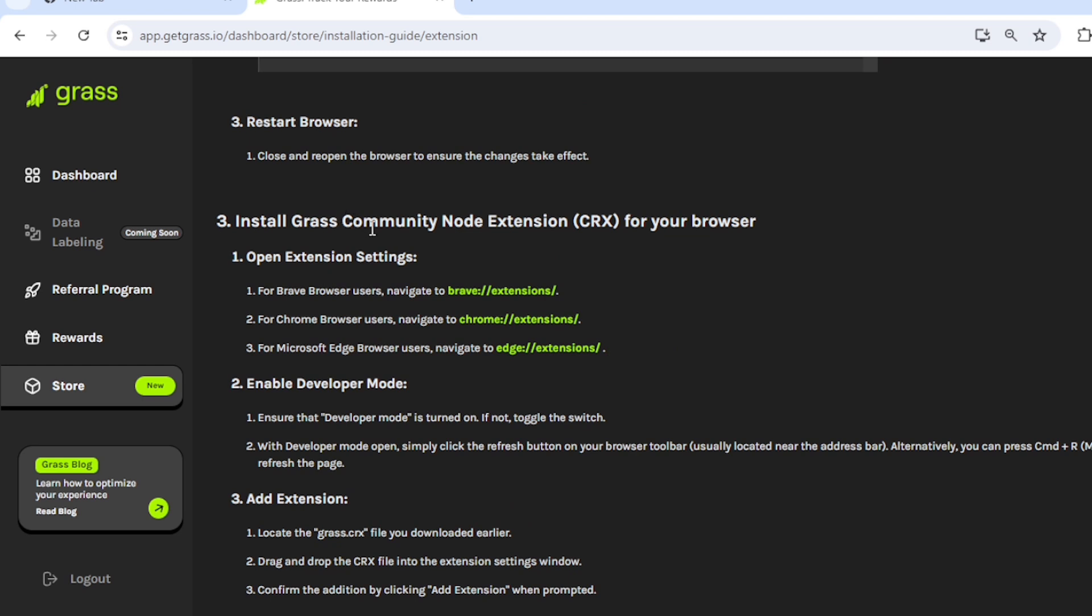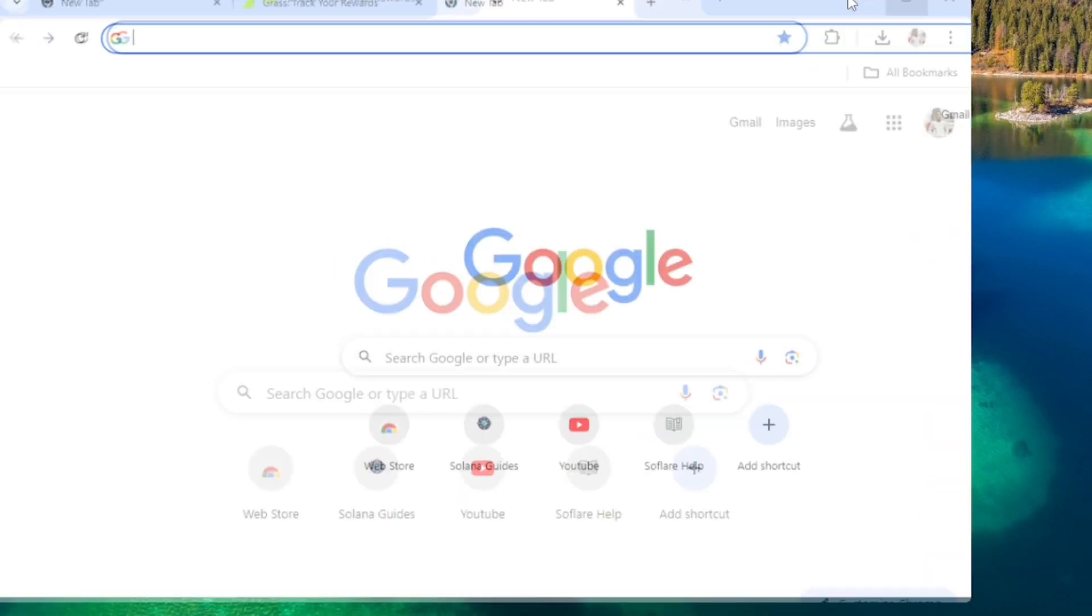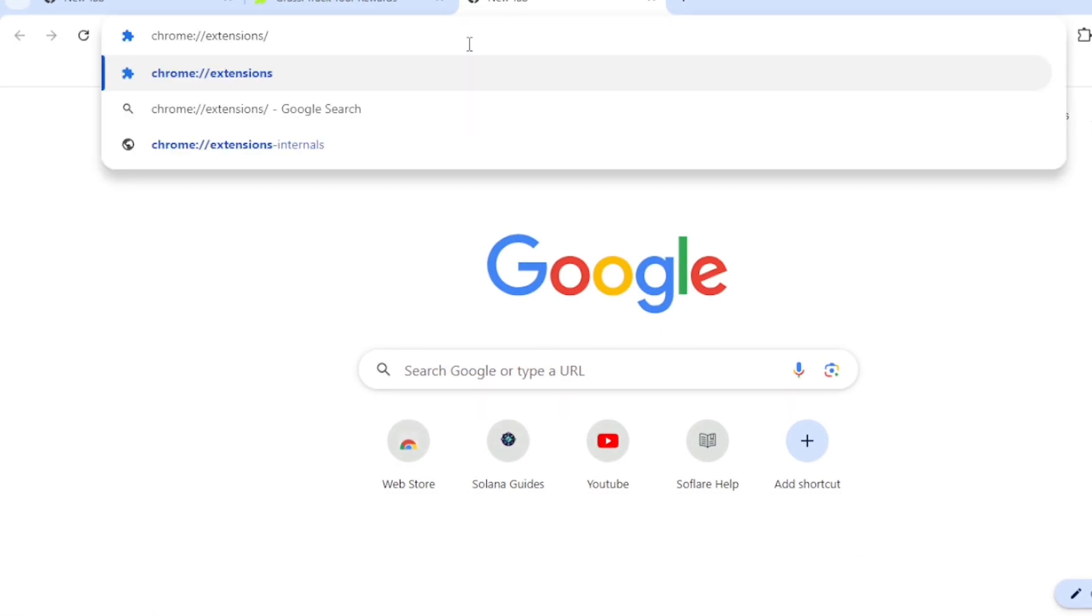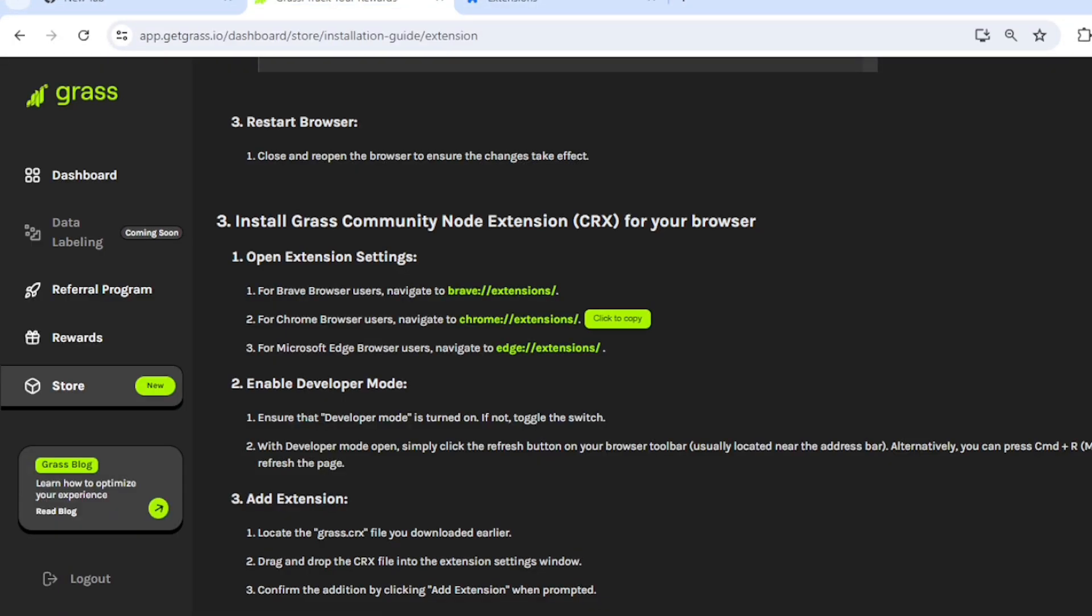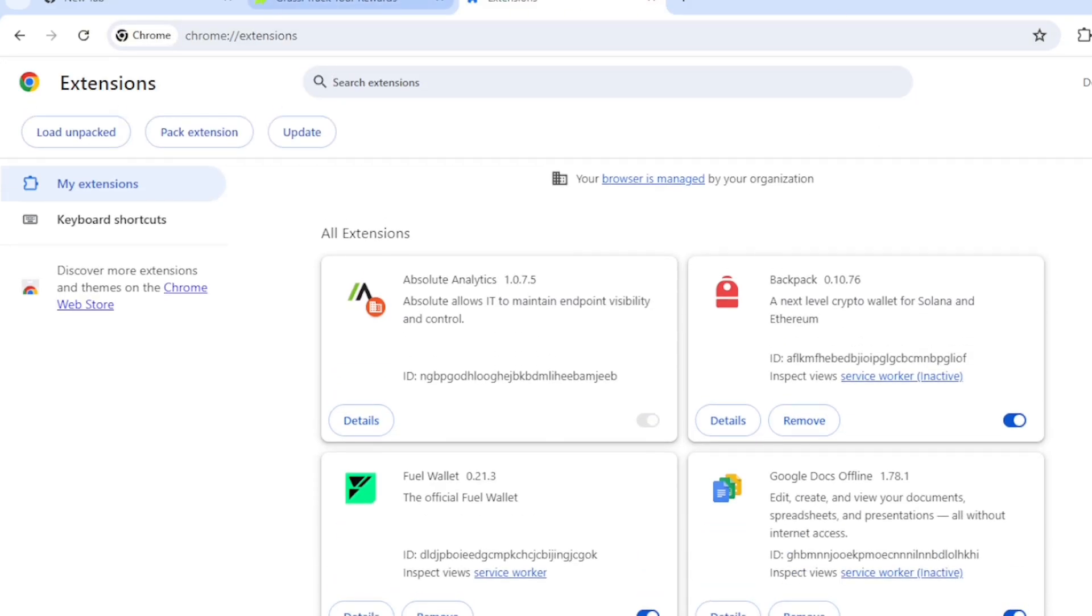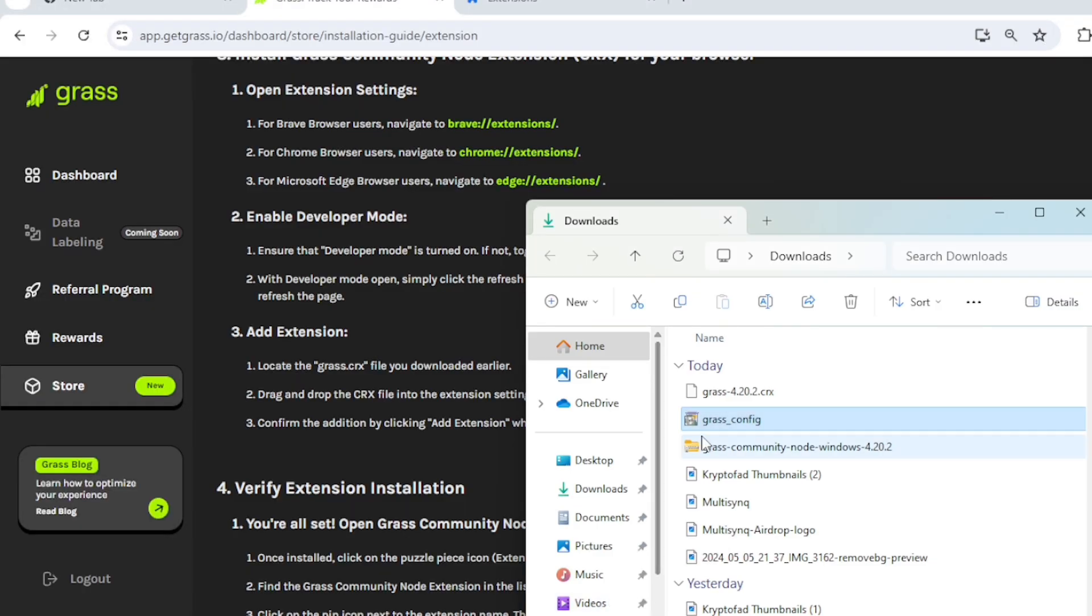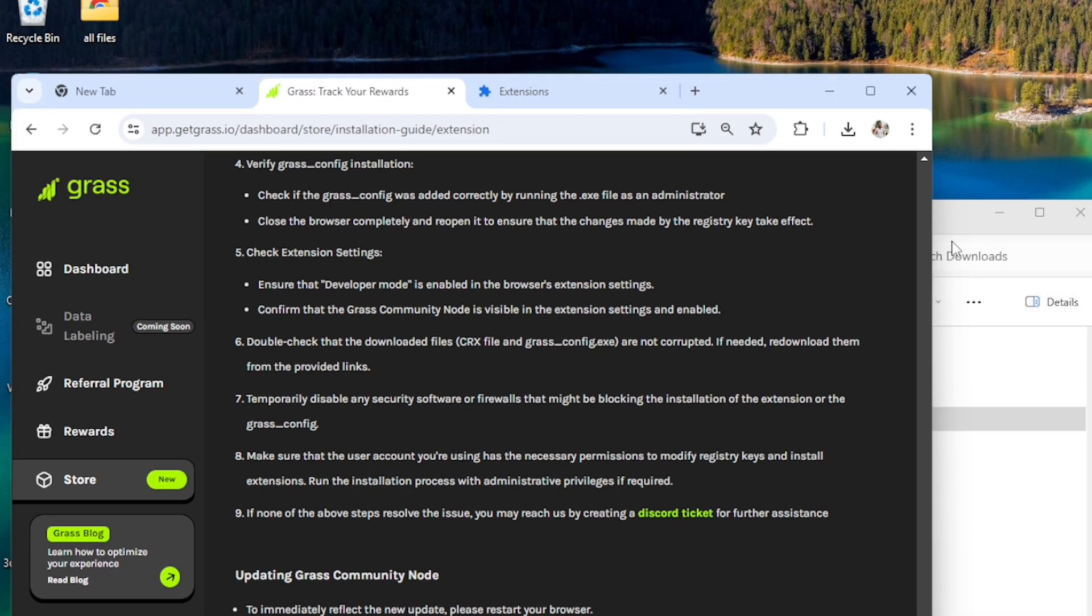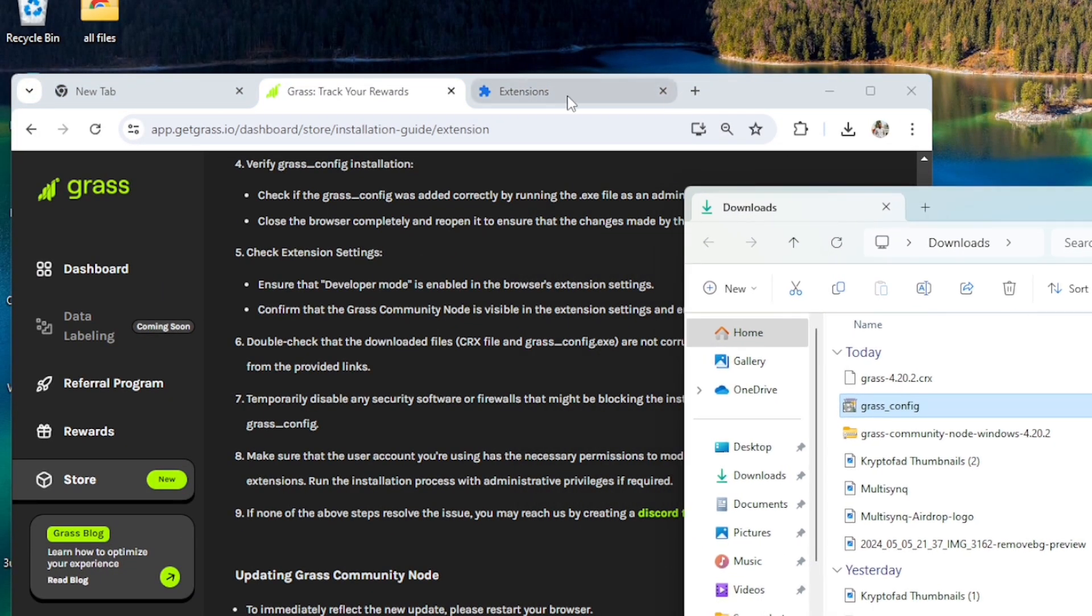So the Grass Community Node extension for your browser will open extension settings. Go to Chrome Extension. Ensure that the developer mode is turned on, if not toggle. So it's developer mode. So there is this file we downloaded. So we have to move it to the extension, we are supposed to drag and drop it.